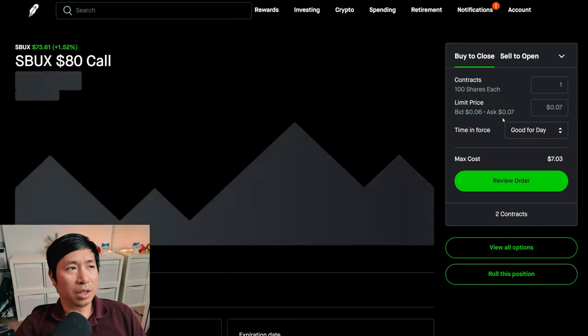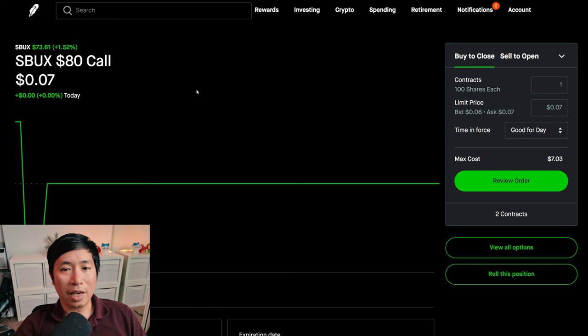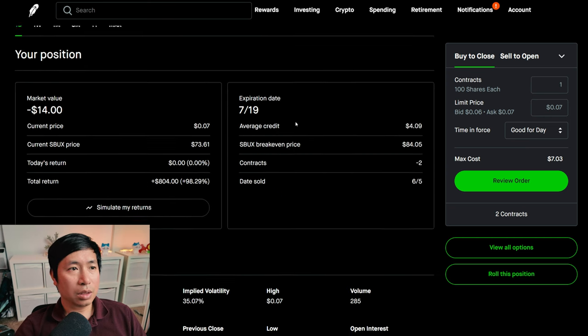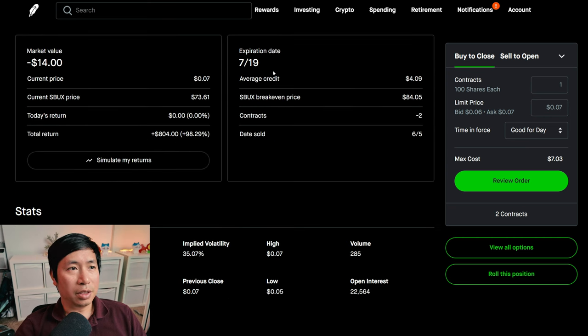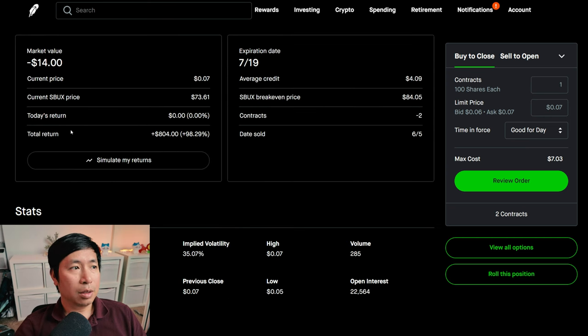I'm selling Starbucks $80 covered calls. These expire July 19. My total return, $804.